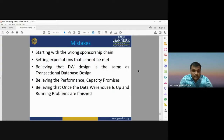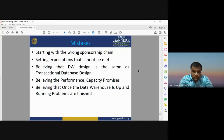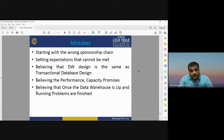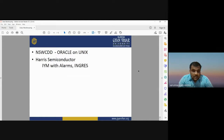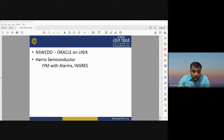Common mistakes in data warehousing include starting with the wrong sponsorship chain, setting expectations that cannot be met, believing data warehouse design is the same as transactional database design, believing performance and capacity promises, and believing that once the data warehouse is up and running all problems are finished. New tools like UNIX, IBM, and Ingres are high-risk semiconductors and tools that can be used in the data warehousing process. Thank you very much for today's class; we will meet again in the next lecture.